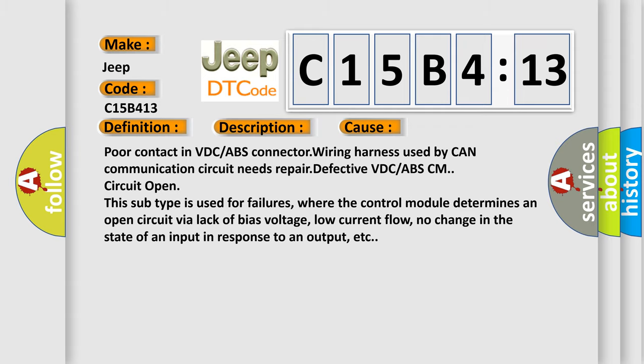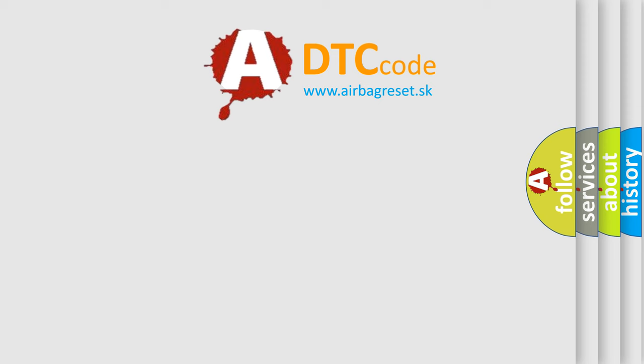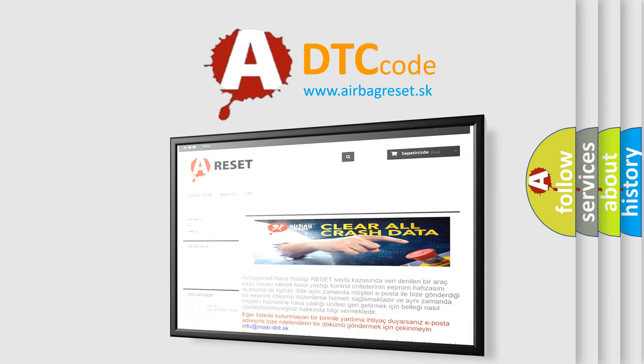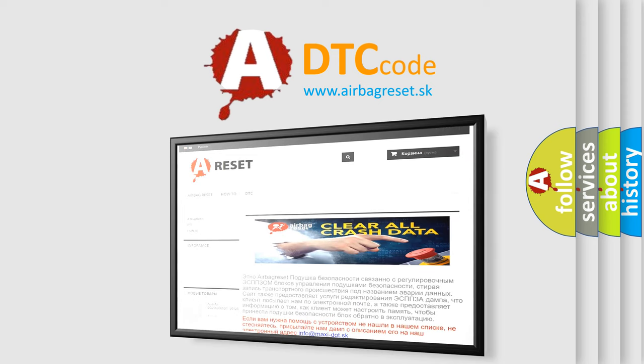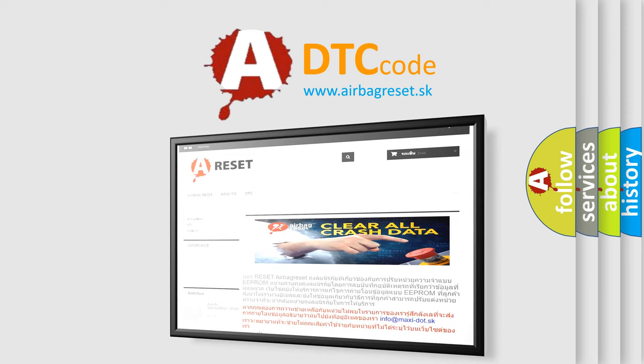The Airbag Reset website aims to provide information in 52 languages. Thank you for your attention and stay tuned for the next video.